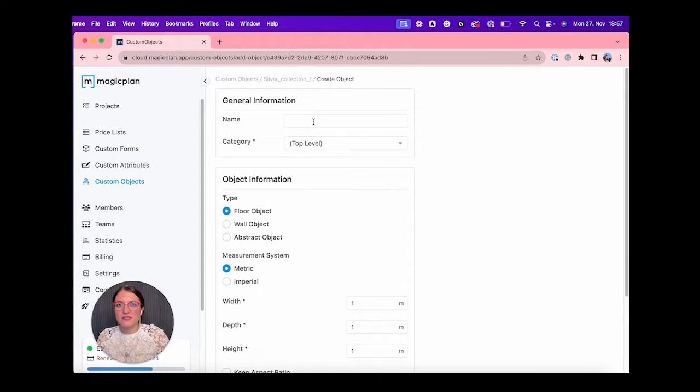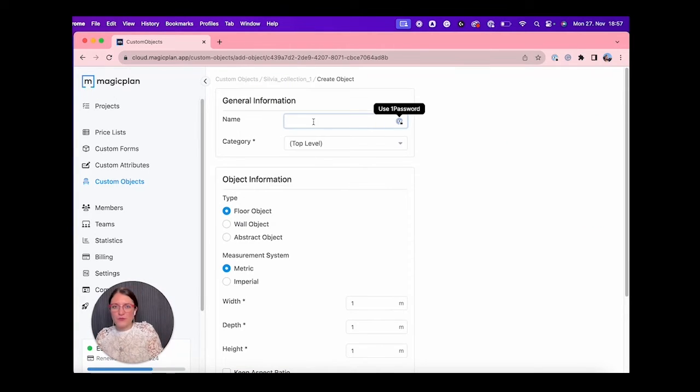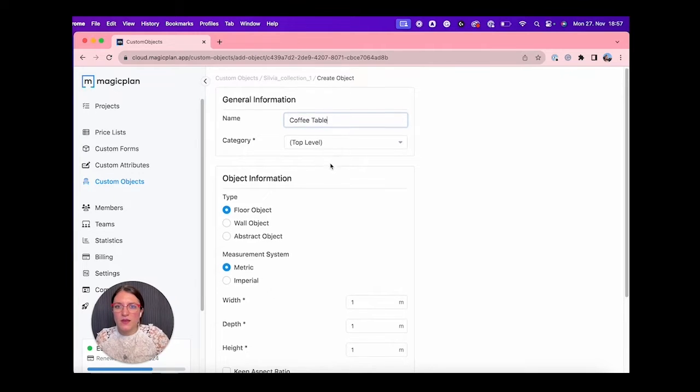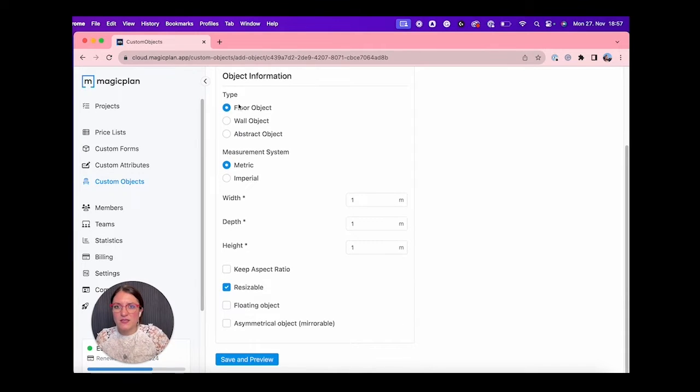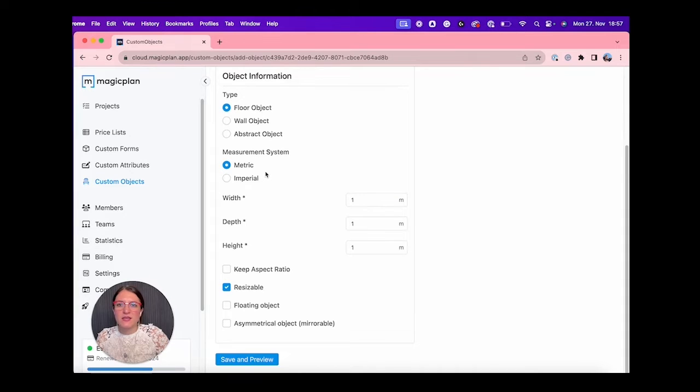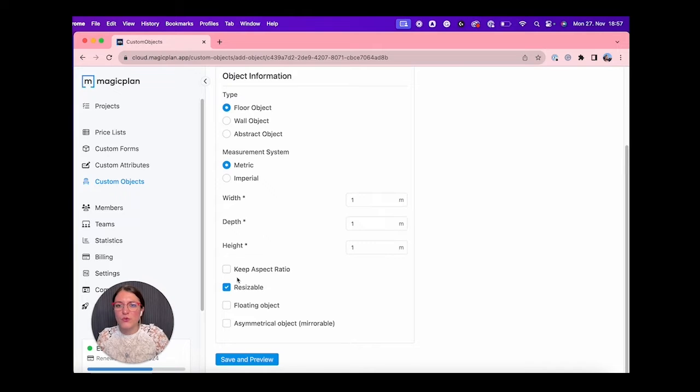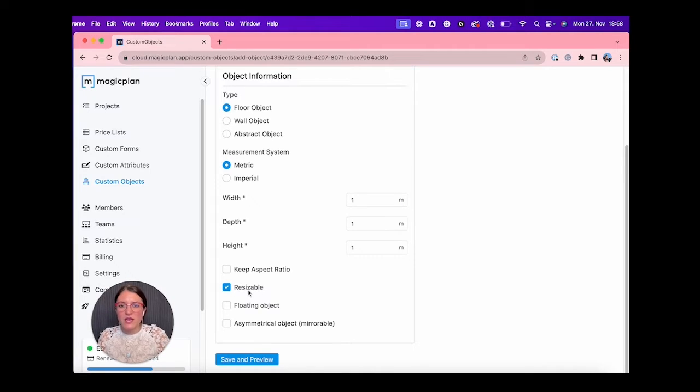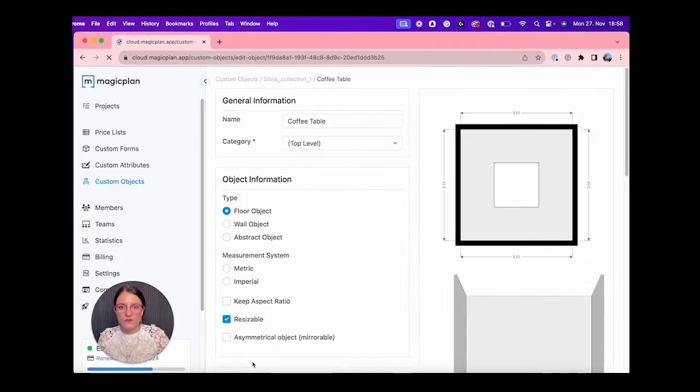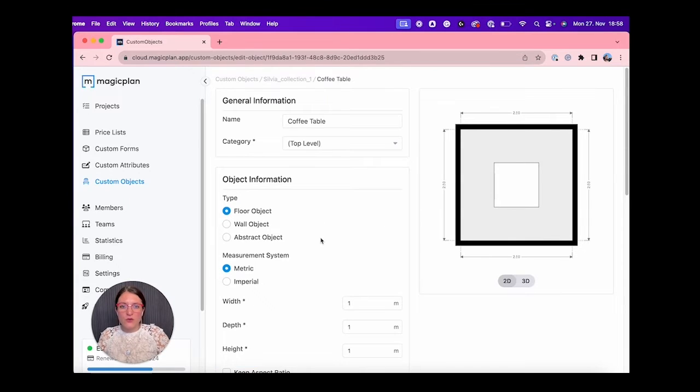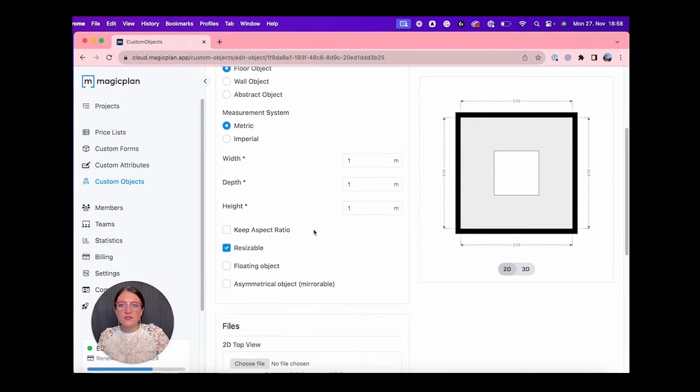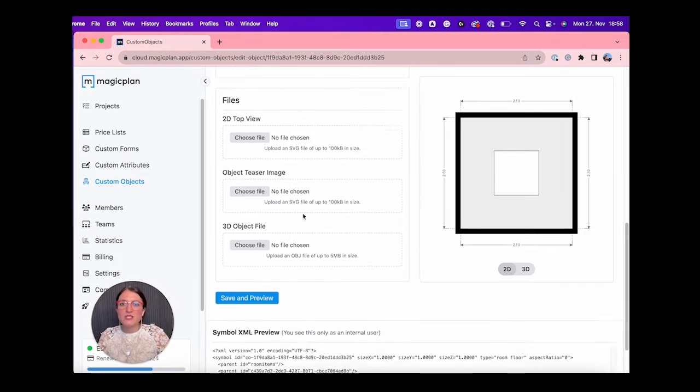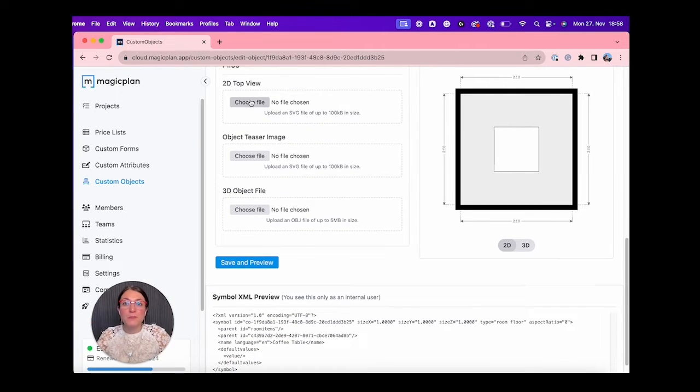Now we can create a custom object. We tap on that, then we can call our first object Coffee Table. Let's take a look. It's a floor object, it's fine. I like the metric as a measurement system. You can also select imperial, of course. We can do resizable, yes, and we can do Save and Preview.